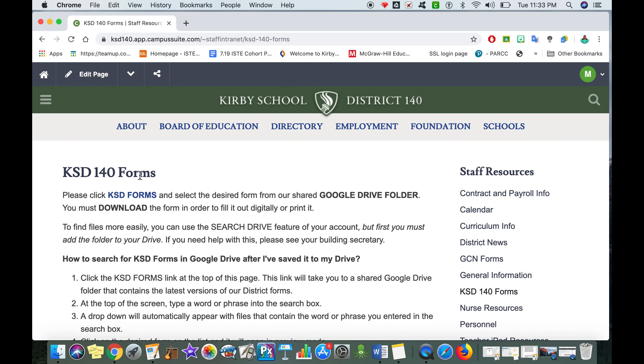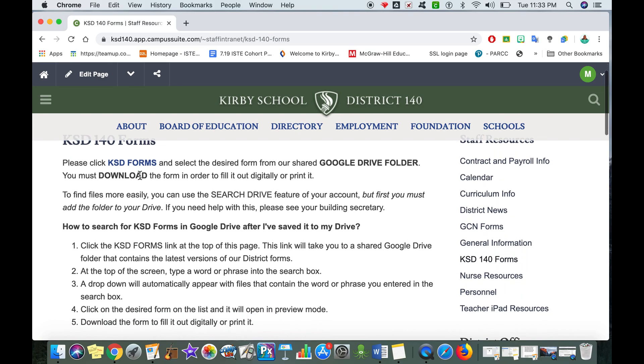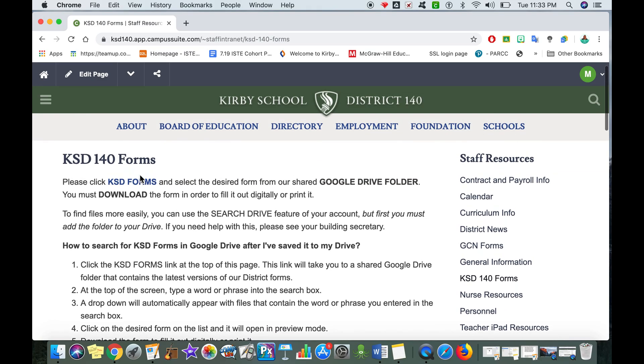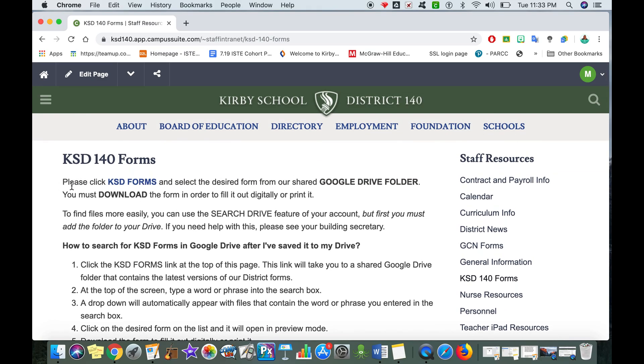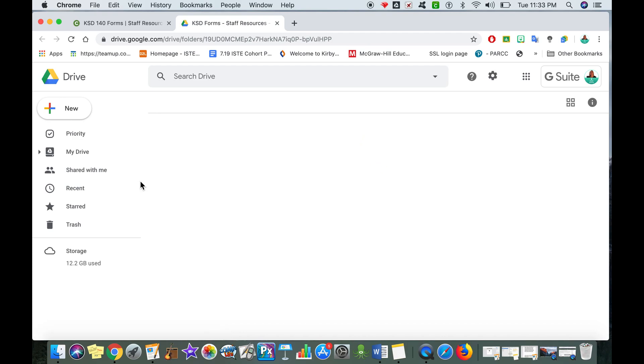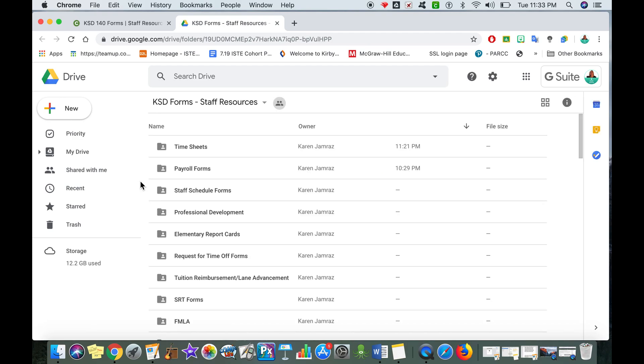This page will then give me the directions that I need to put this into my drive. So where it says please click KSD forms, I'm just going to tap on KSD forms and it's going to direct me right to my Google Drive.